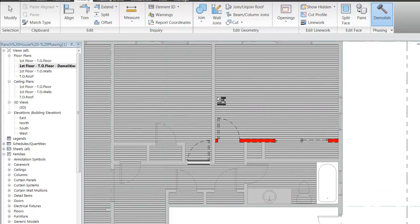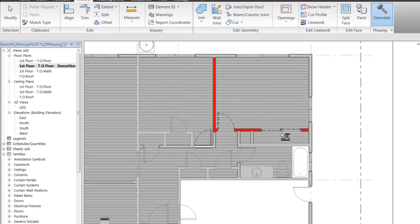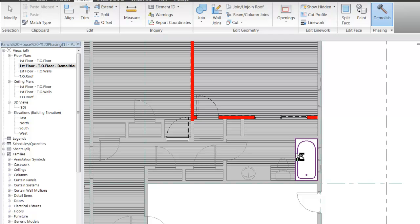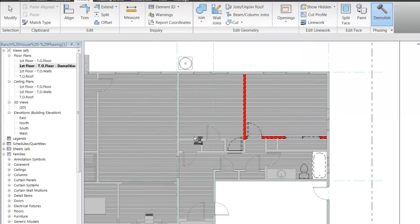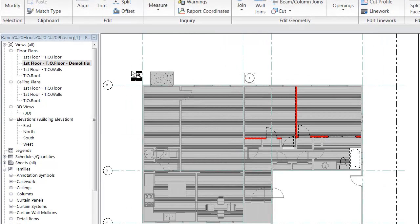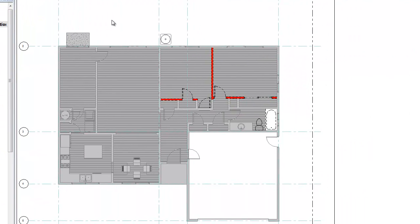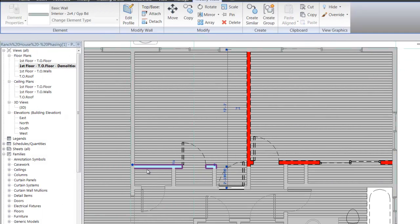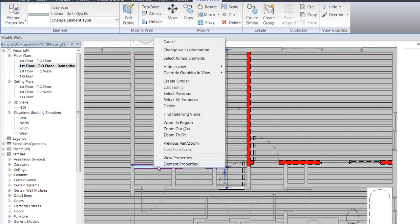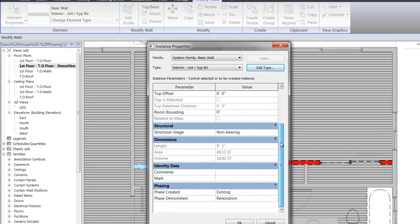With the Demolish tool active, you can just hover over a wall, a bathtub, a toilet, or whatever and get rid of those elements quickly. To undemolish an element, it's just as easy as going into the element properties, scrolling down to the Phasing heading, and instead of saying it was demolished during the renovation phase, set it to not demolished at all.